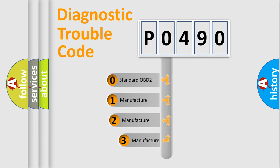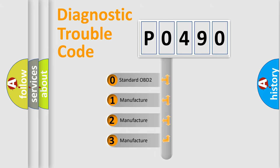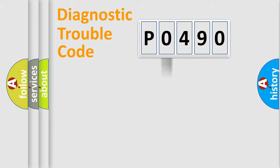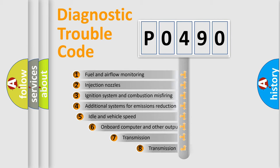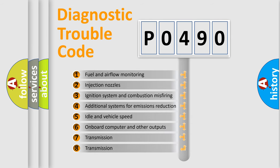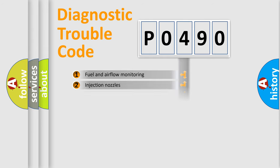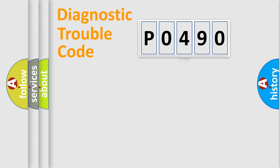If the second character is expressed as zero, it is a standardized error. In the case of numbers 1, 2, or 3, it is a manufacturer-specific expression of a car-specific error. The third character specifies a subset of errors. The distribution shown is valid only for the standardized DTC code.